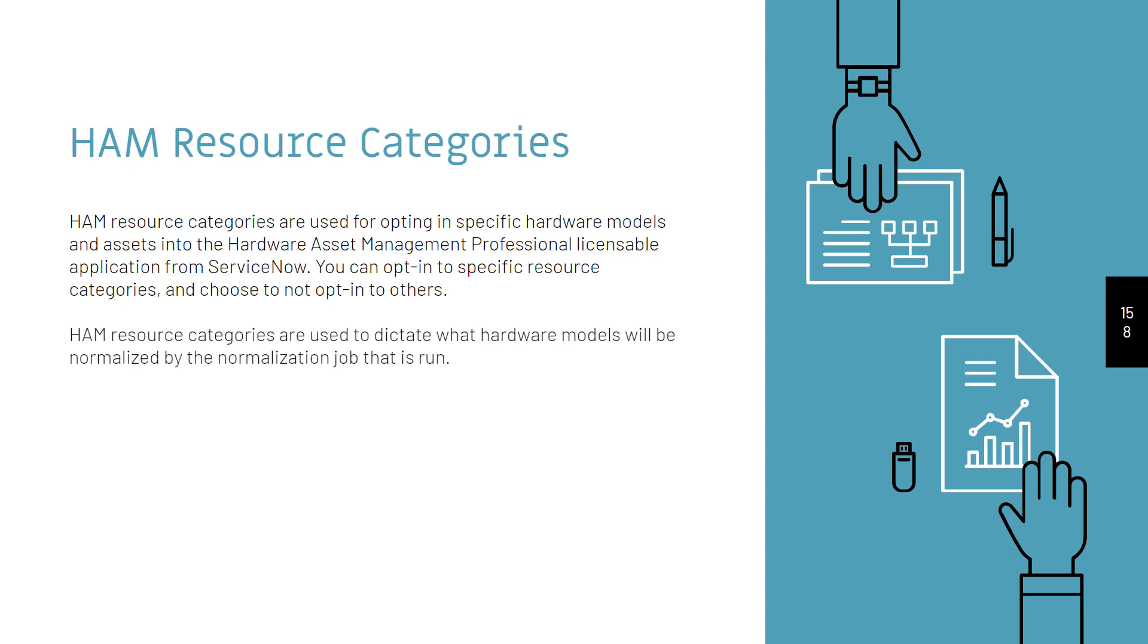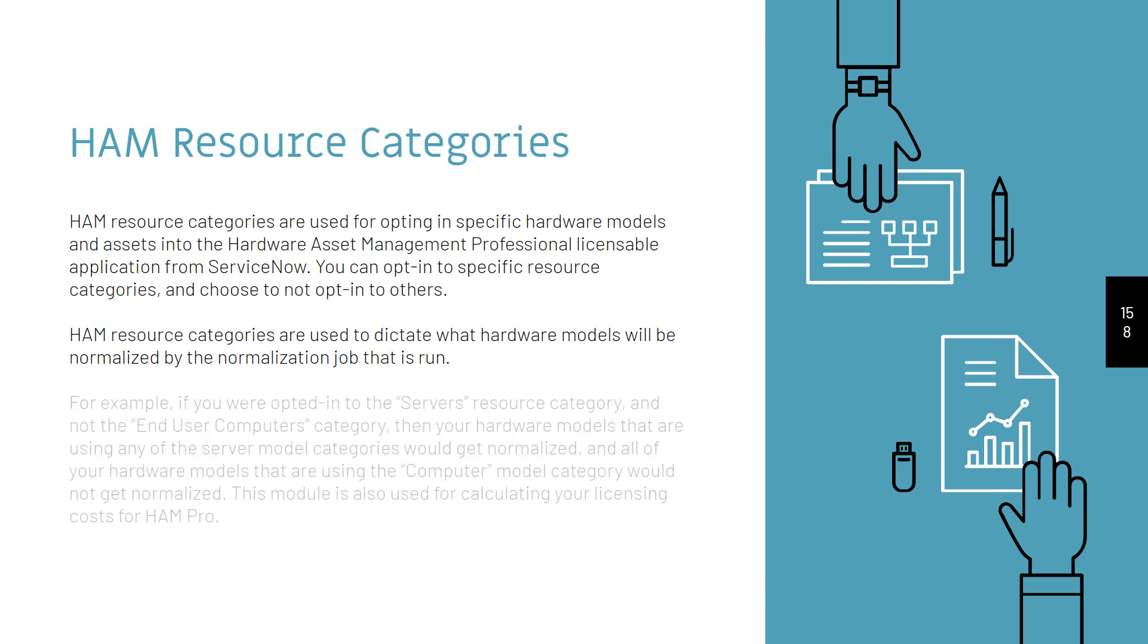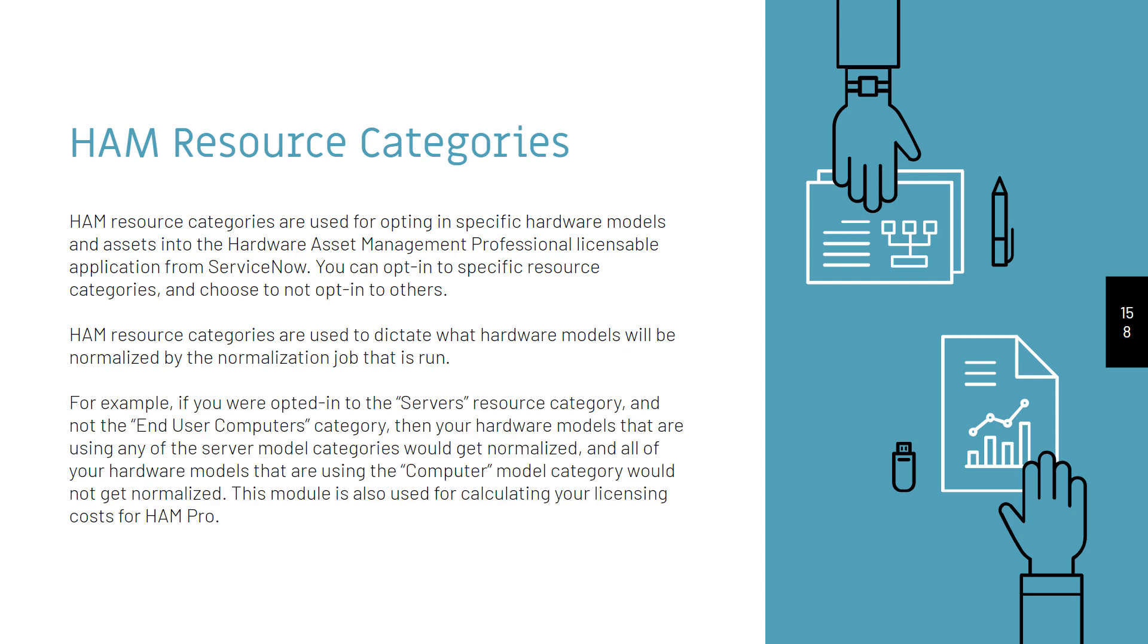HAM Resource Categories are used to dictate what hardware models will be normalized by the normalization job that is run. For example, if you were opted into the Servers Resource Category and not the End User Computers Category, then your hardware models that are using any of the Server Model Categories would get normalized, and all of your hardware models that are using the Computer Model Category would not get normalized.